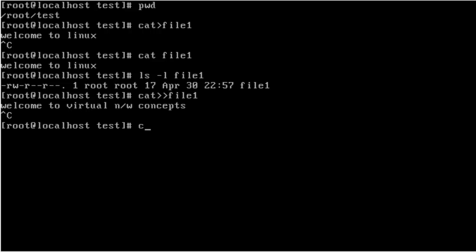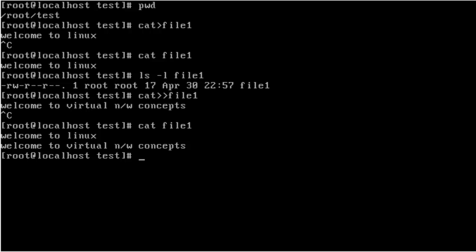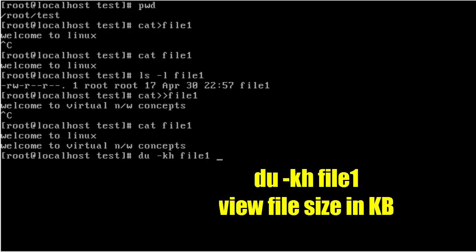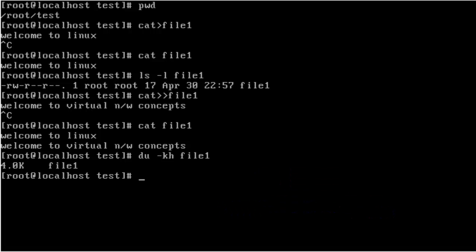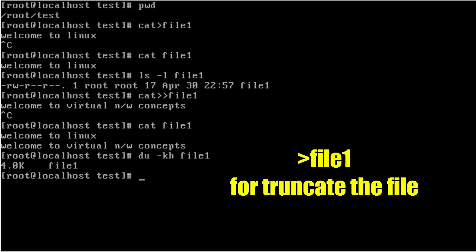We want to verify the file contents were successfully updated or not. We use cat space file name. OK, so file contents were successfully updated. We want to check the exact file size using du -kx file name. OK, so the file size is right now 4.0k.